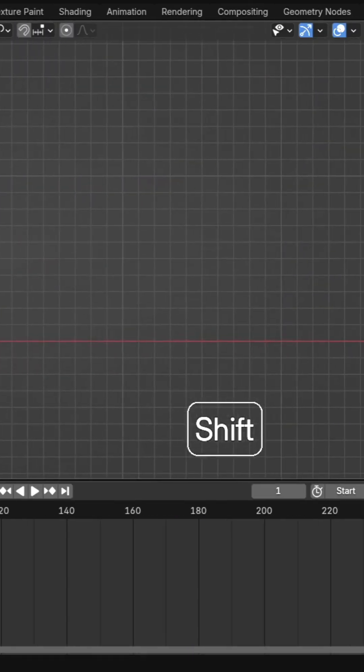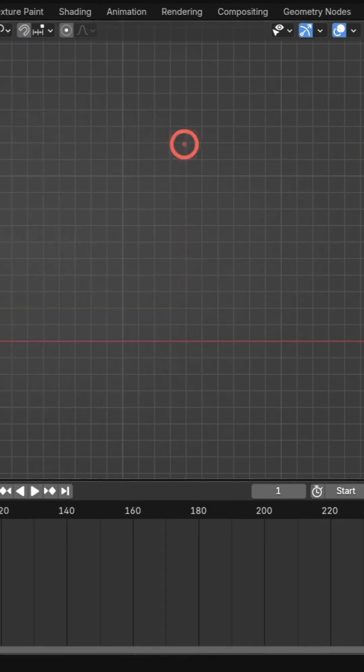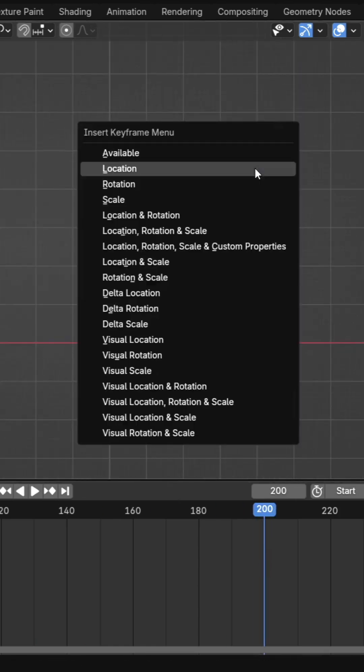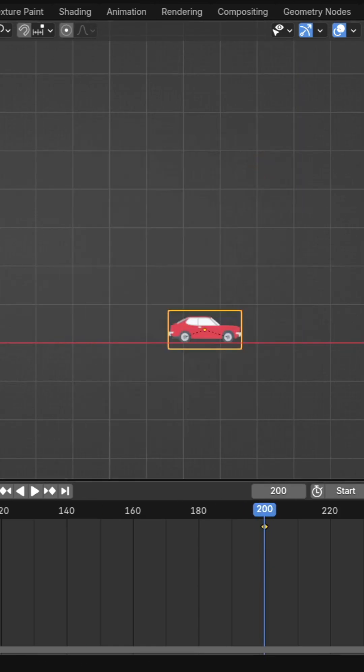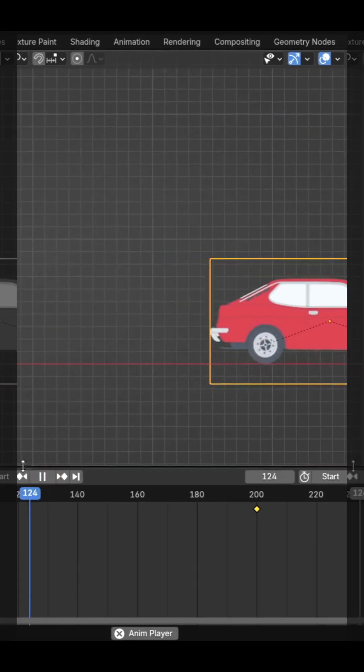Animate the car's body by setting location keyframes along the X axis. Combine this with rotating wheels for a realistic effect.